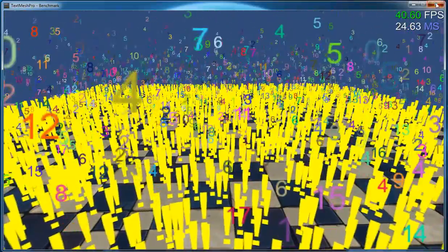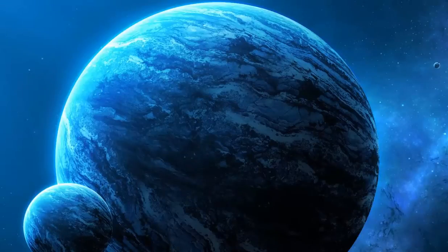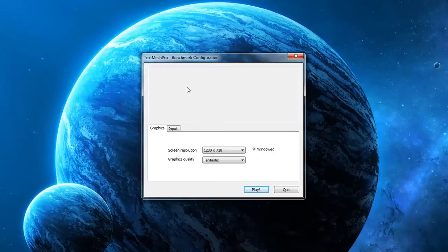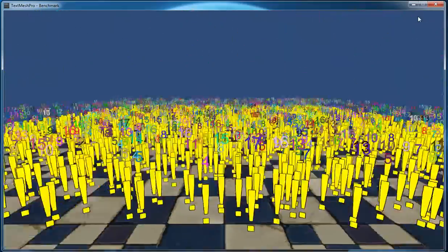Now let's take a look at TextMesh Pro. Here we can see that we're using the same setup for the TextMesh Pro scene, which is a resolution of 1280x720 and a graphic quality setting of Fantastic.